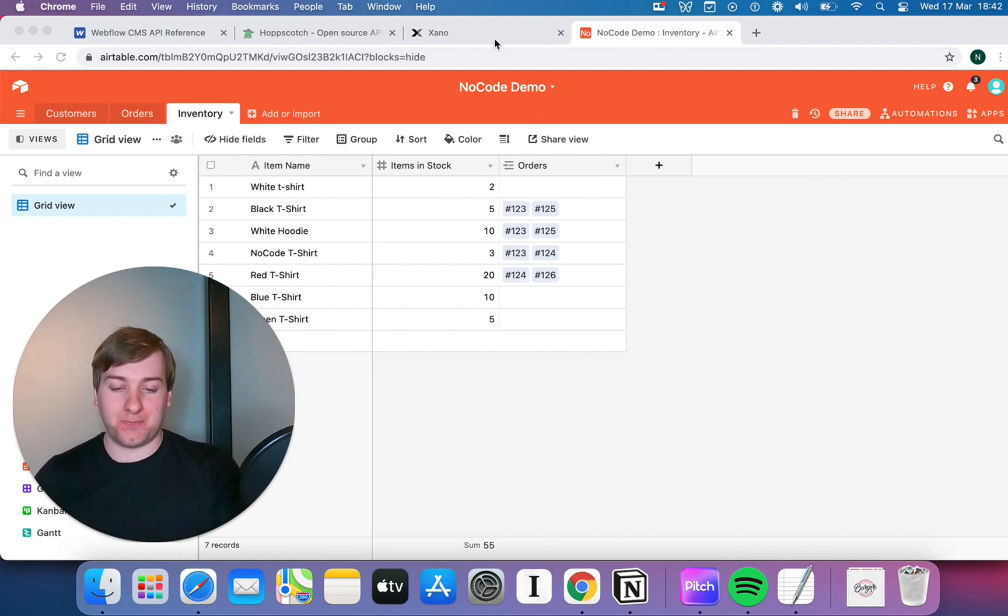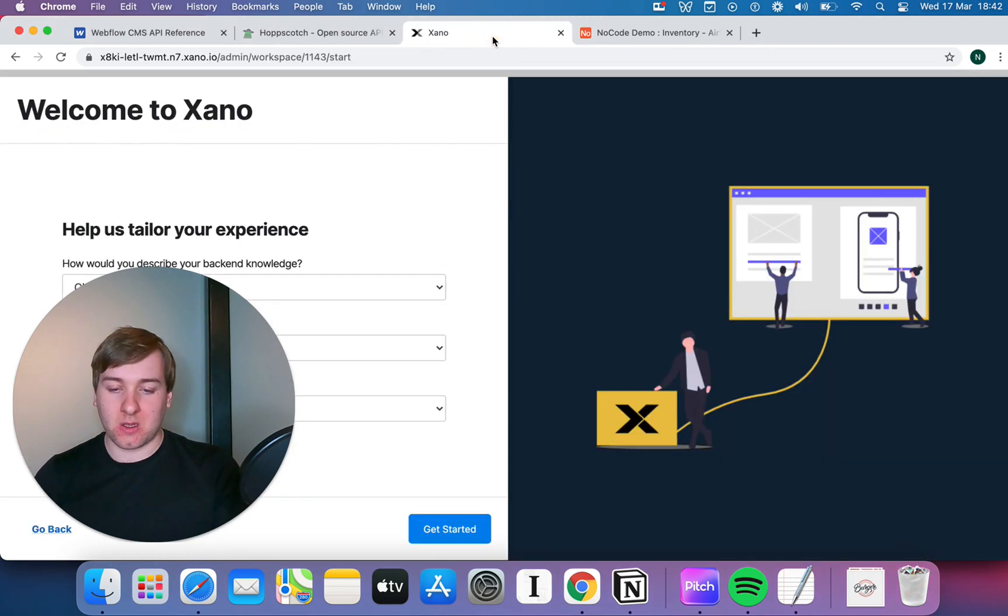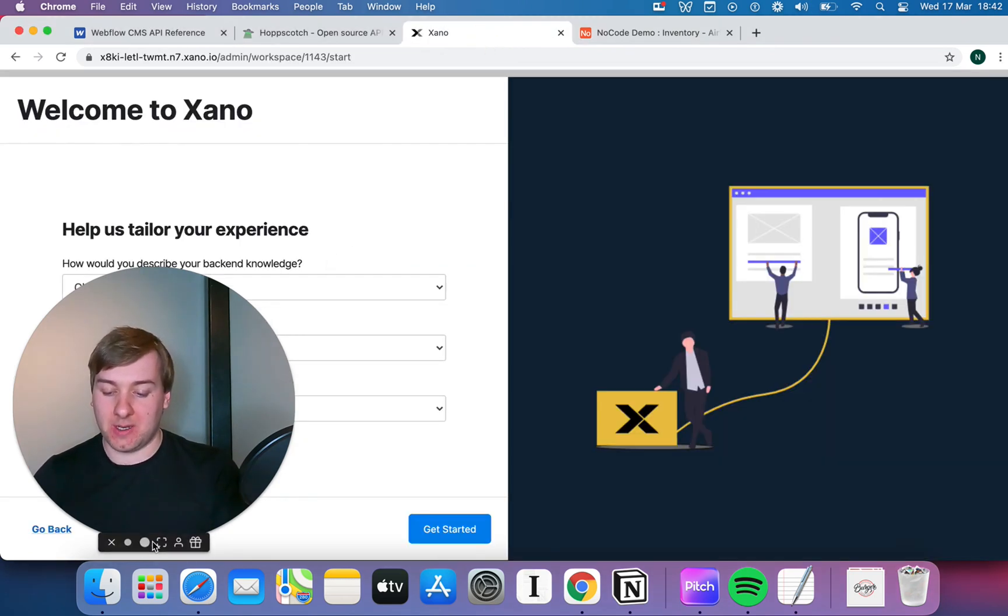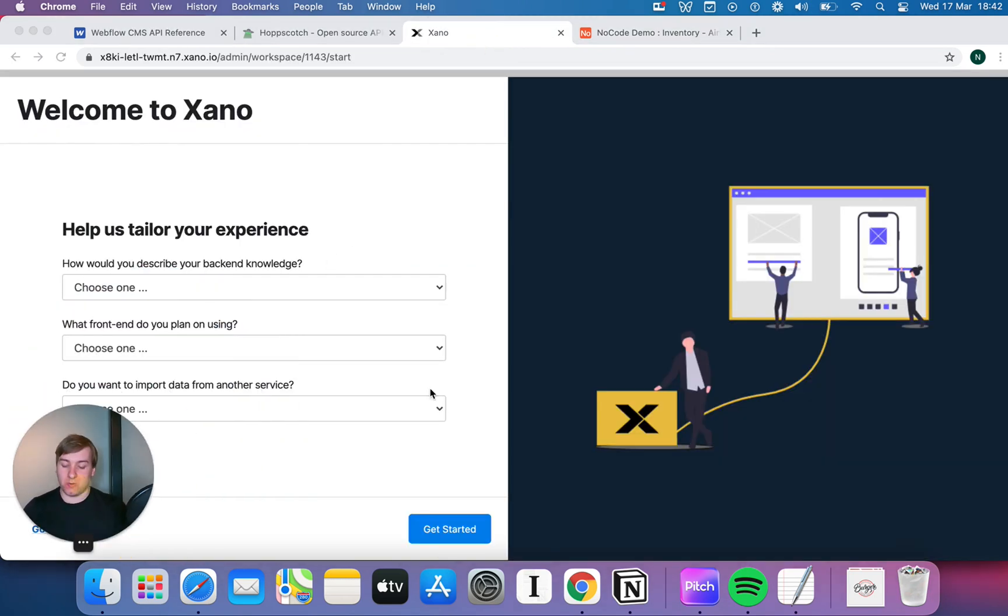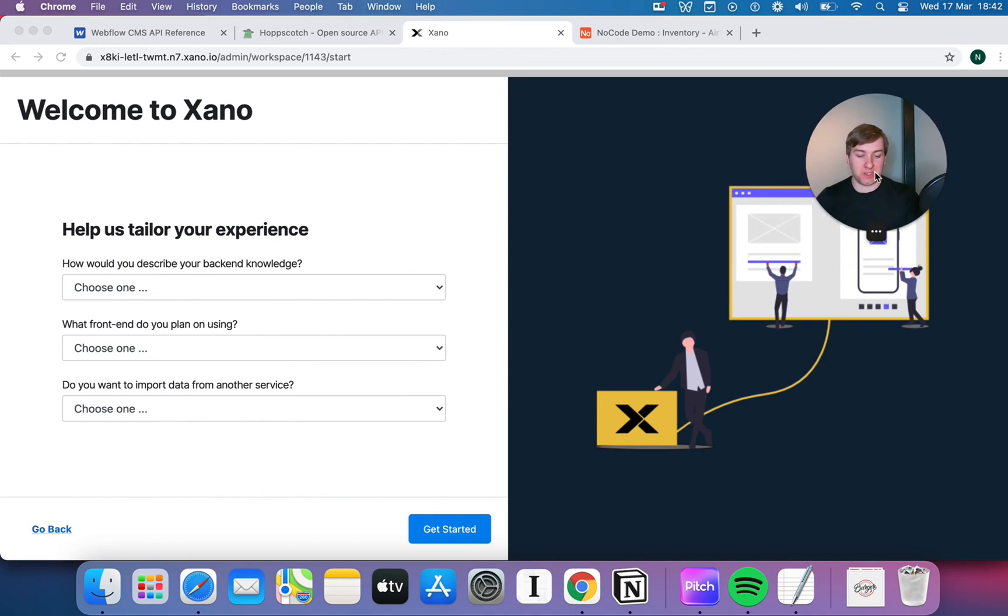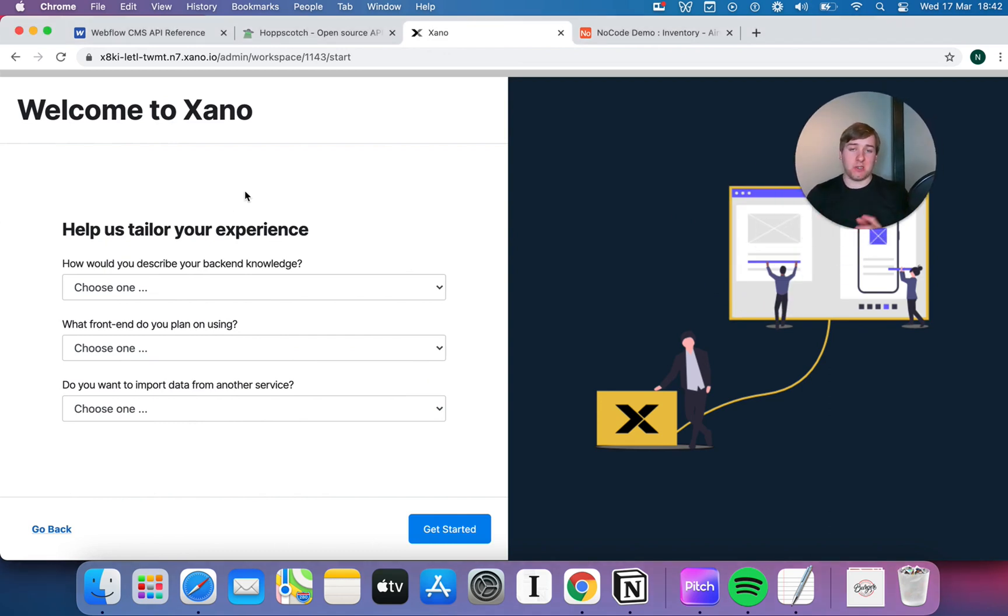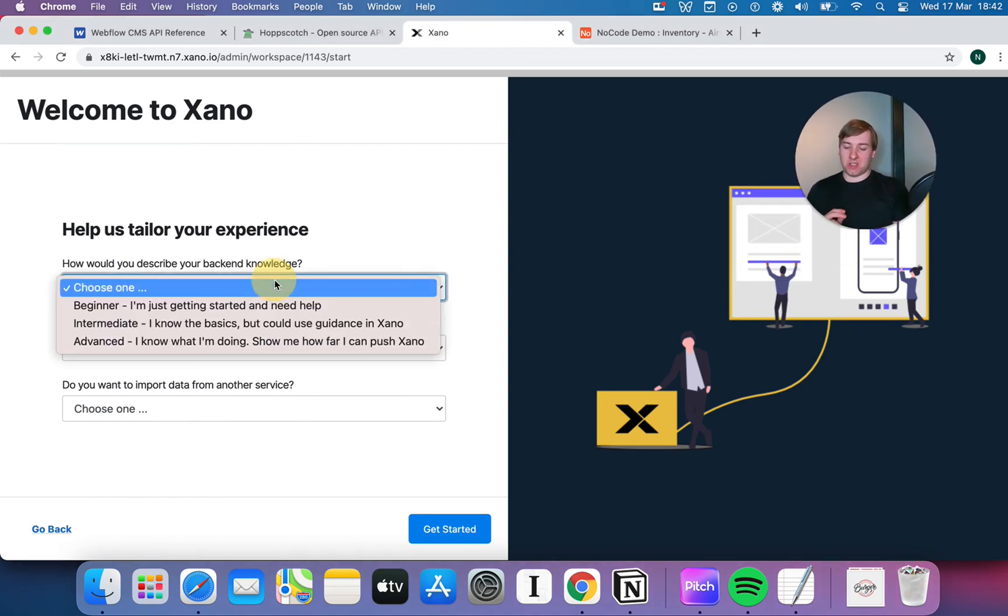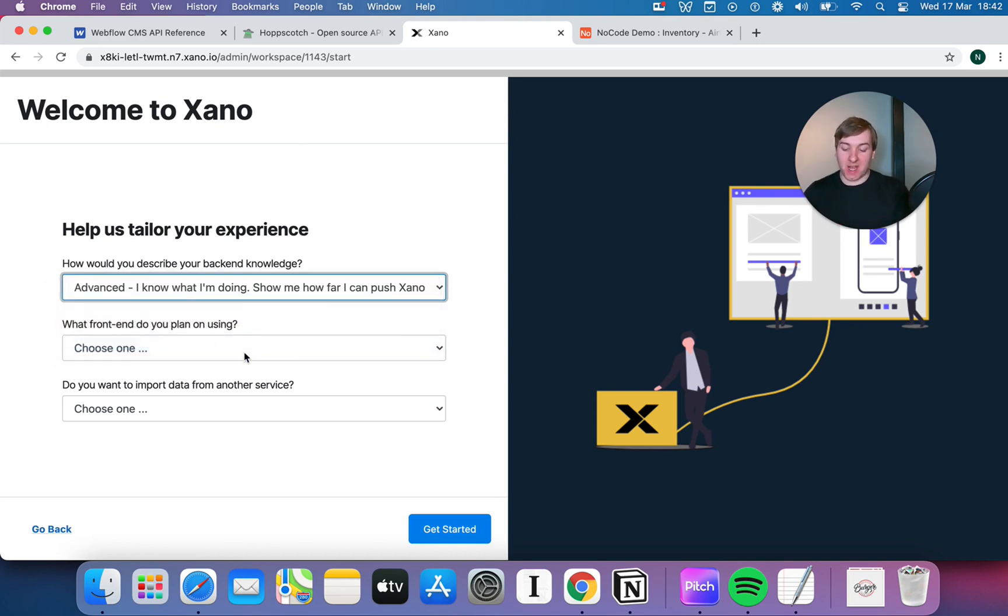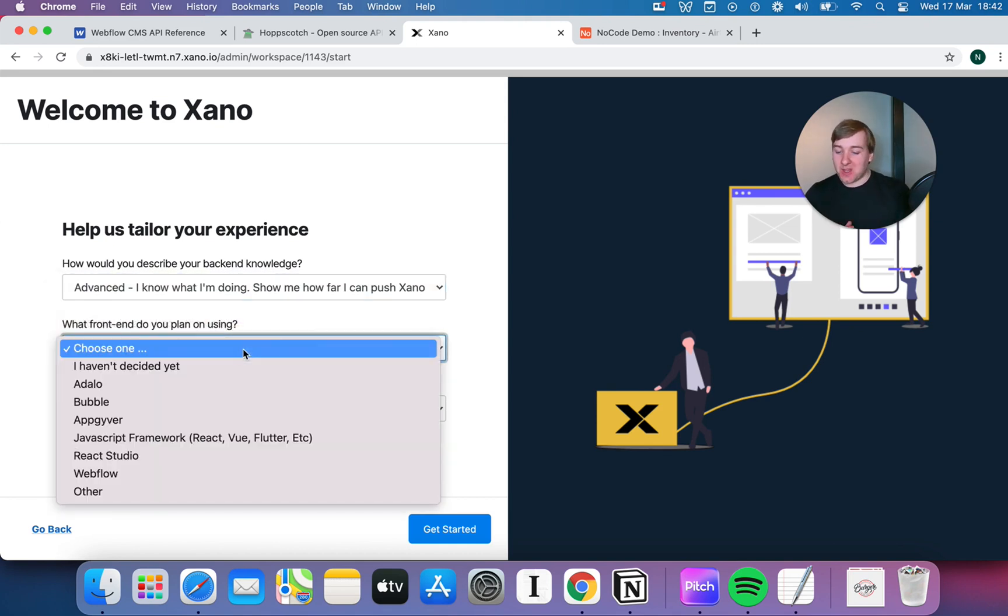So, let's take a look at Xano, and I'm just gonna minimize myself into the corner. So, I've just completely reset my Xano account to log in. If you were logging in, this is the first thing you will see. Now, I'm gonna say I'm advanced, I know what I'm doing with Xano, to some extent.